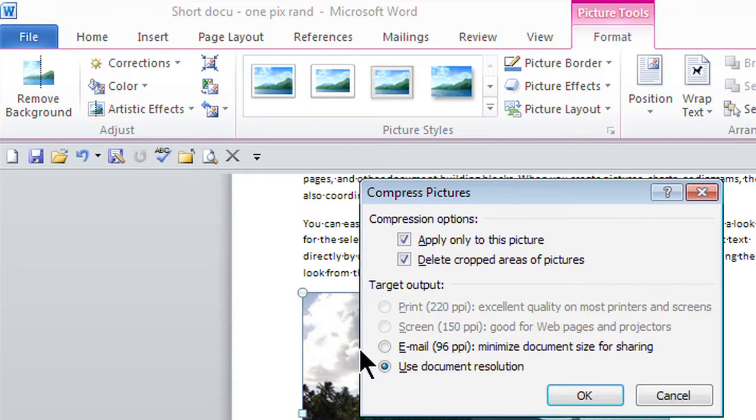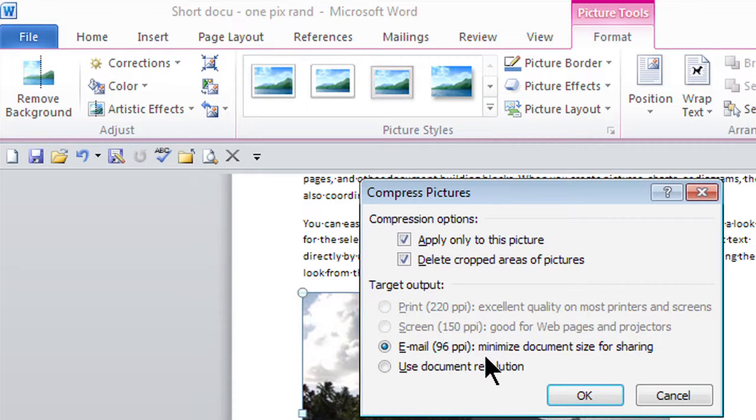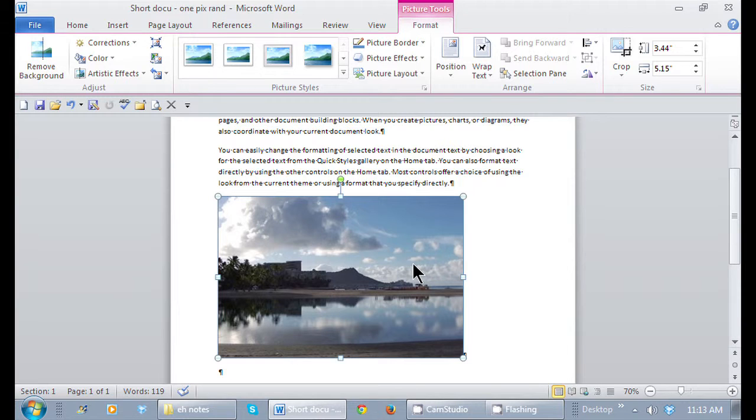As opposed to using the current document resolution, I'm going to click on this email, 96 pixels. That's perfect for me. So all I have to do is click on it, OK, and then save it.